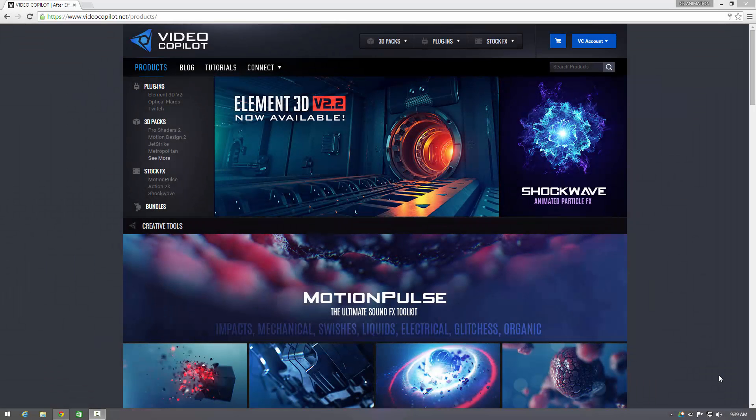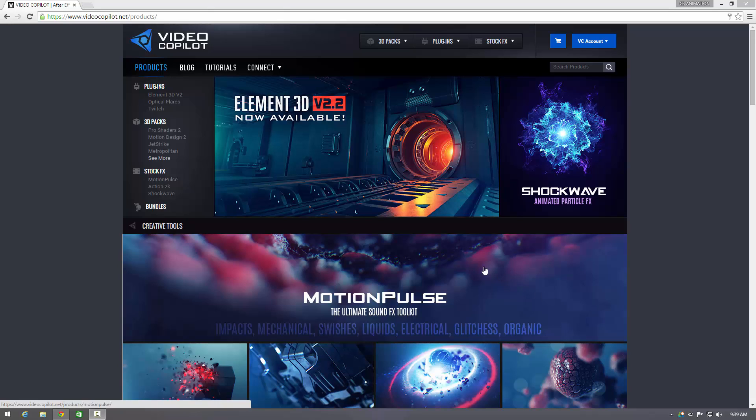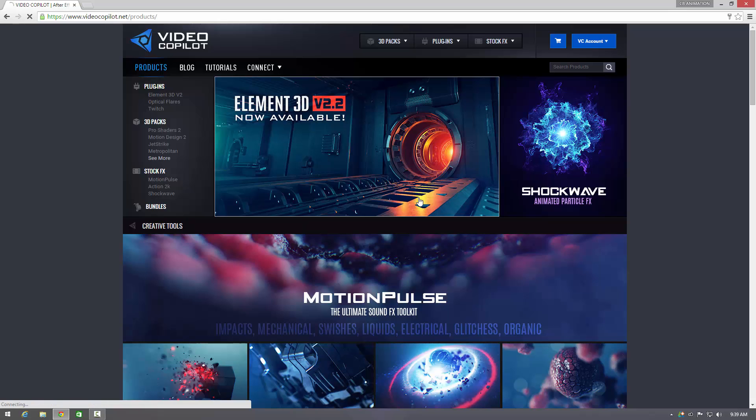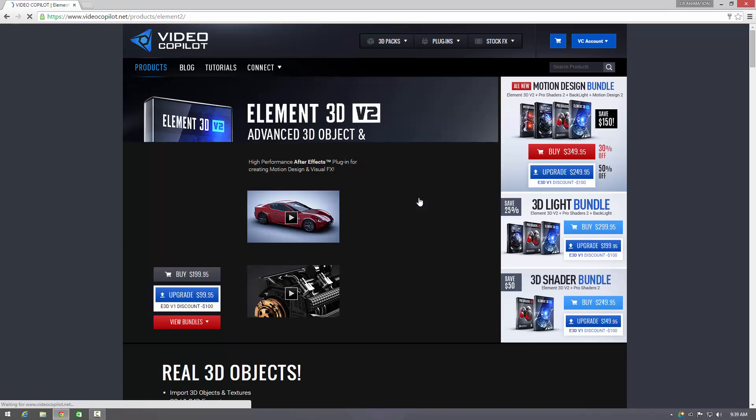Hello there, this is Kyle and welcome to another quick review. So yesterday I upgraded to Element 3D version 2.2 and I must say it's lived up to everything it promised to be.